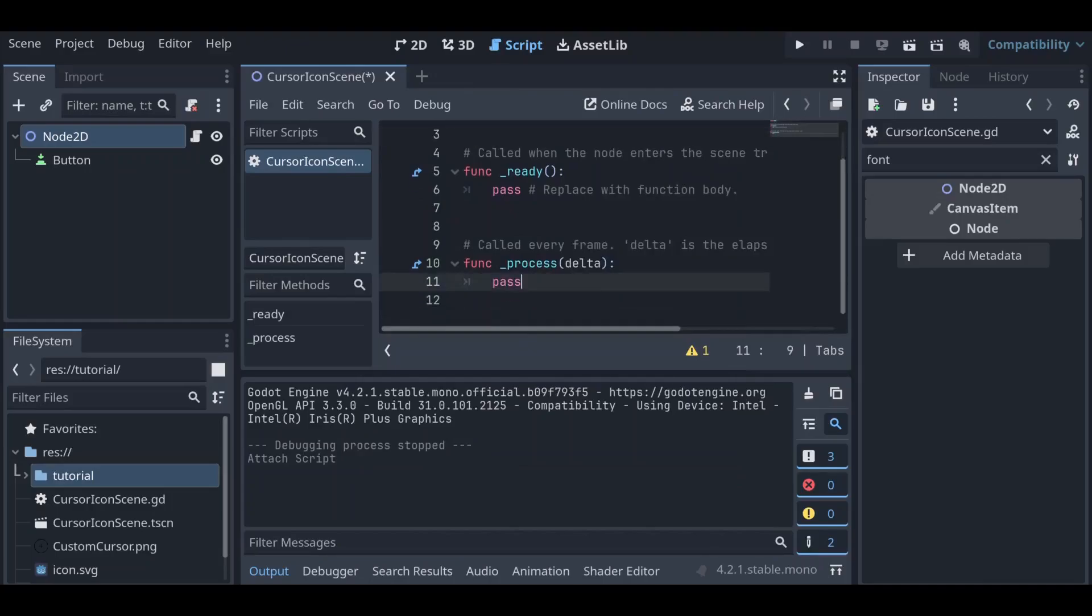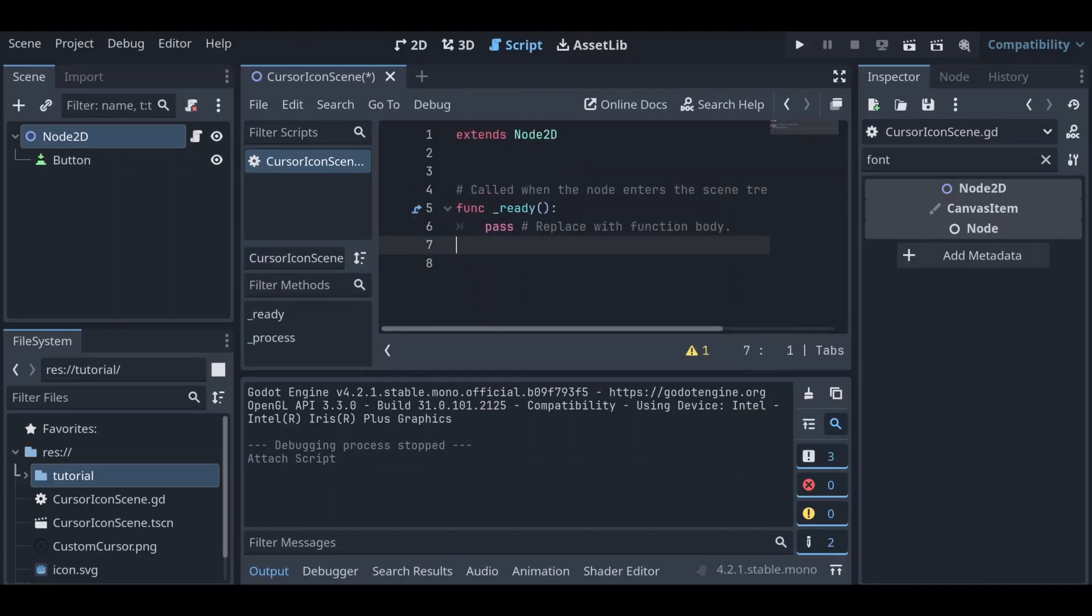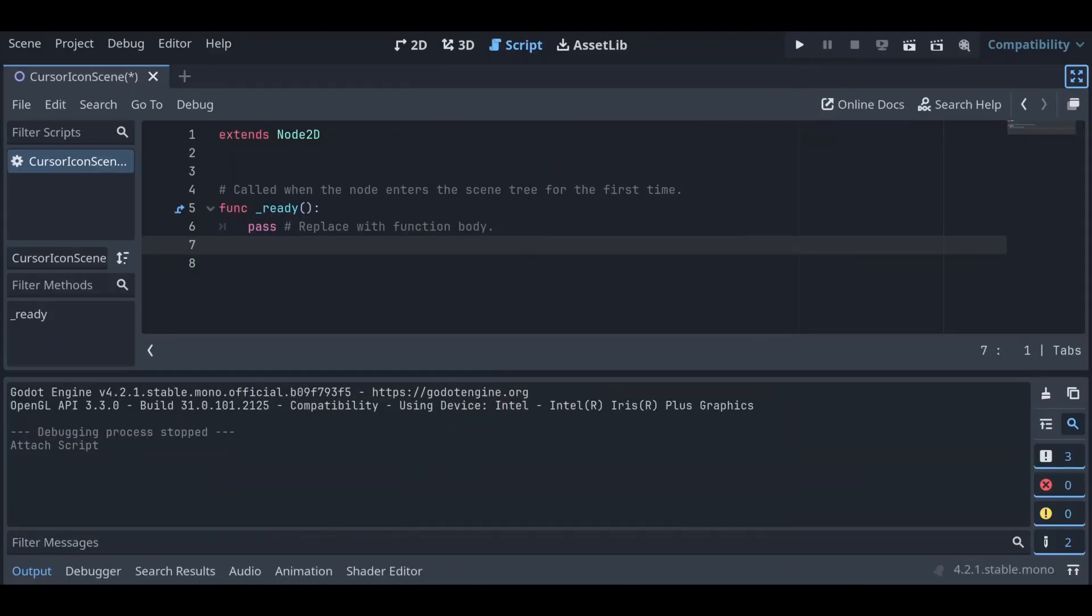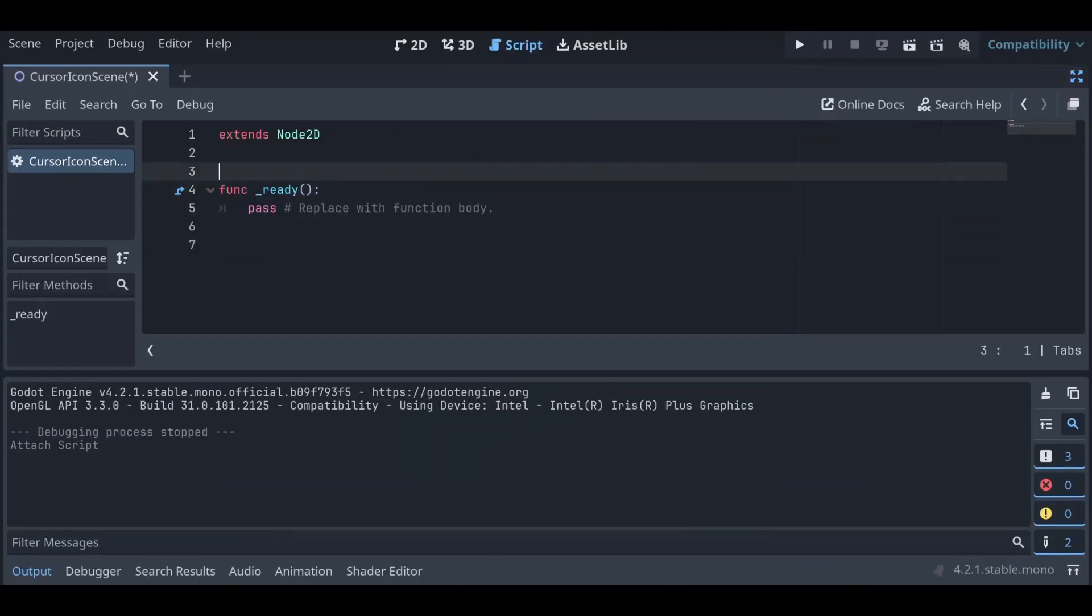So we don't need this process function, and we'll expand this. We don't need these comments either, we'll go ahead and get rid of that.